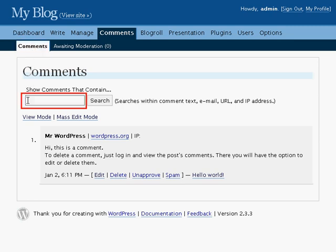If you are looking for a particular comment, you can search for it using the search box at the top. Type in the text you are searching for, then click search to initiate the search.